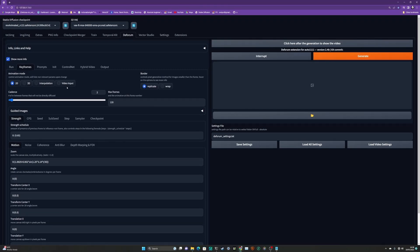Let's dive straight into Keyframes. We do not need to use video input mode with ControlNets. All we need to know is that we want one of the animation modes. I'm a fan of 3D, so we're going to switch it to that. Our cadence I'm going to leave as one because I want to diffuse every single frame of the video. I'm going to leave the strength as it is, but we can play with that. I'm going to get rid of the translation Z because I hate that it defaults to something I don't want, so we're not going to do any sorts of motion.